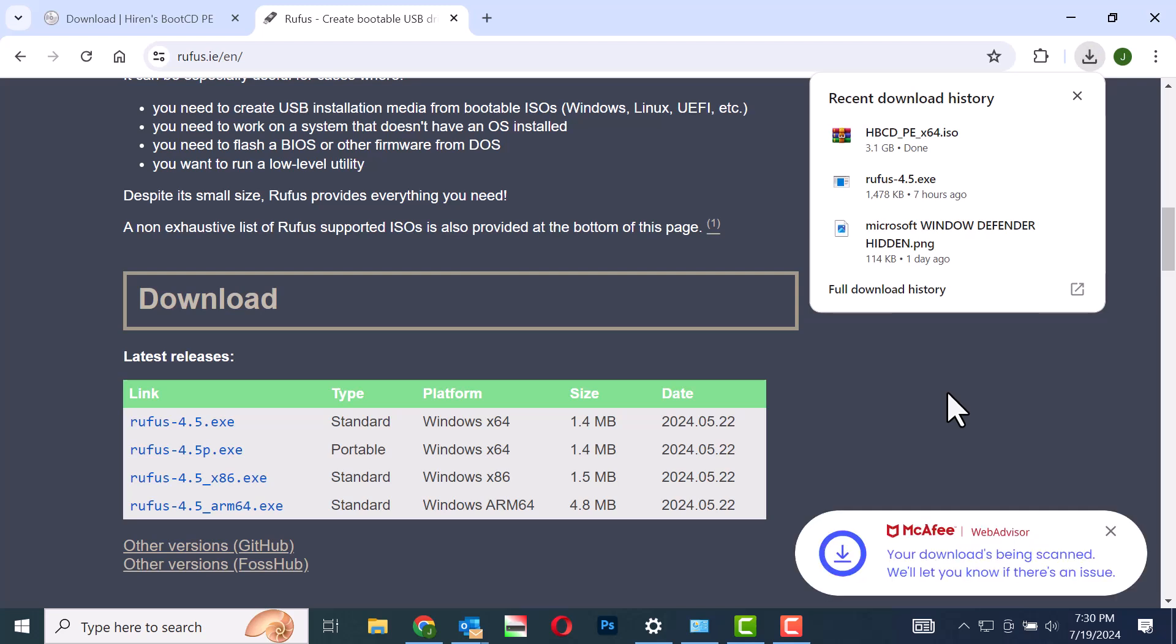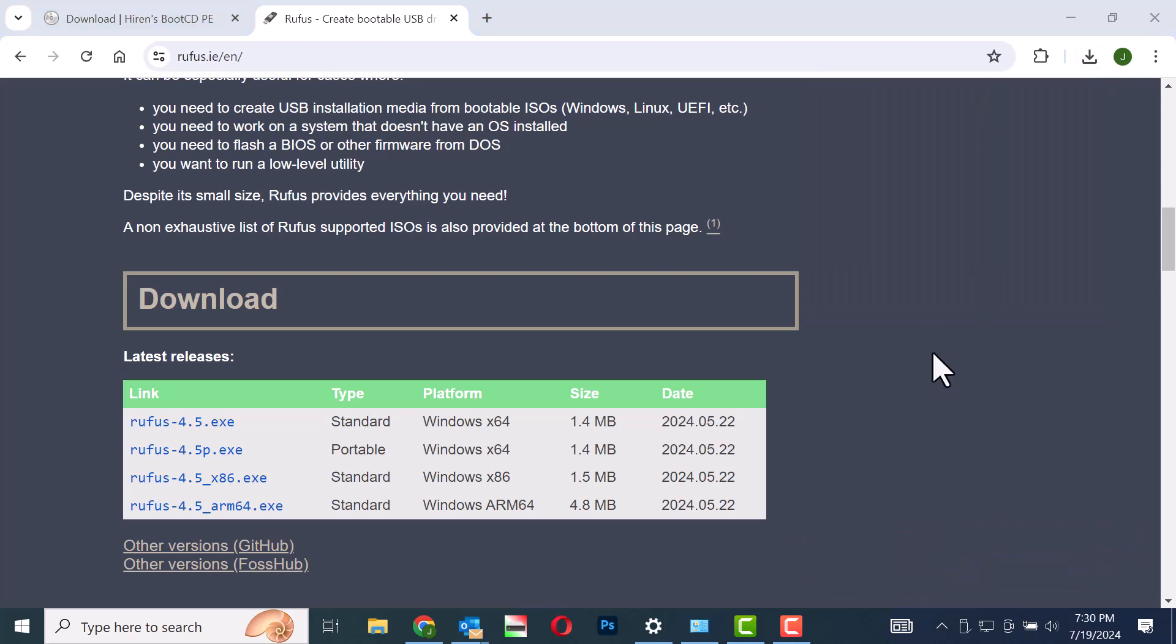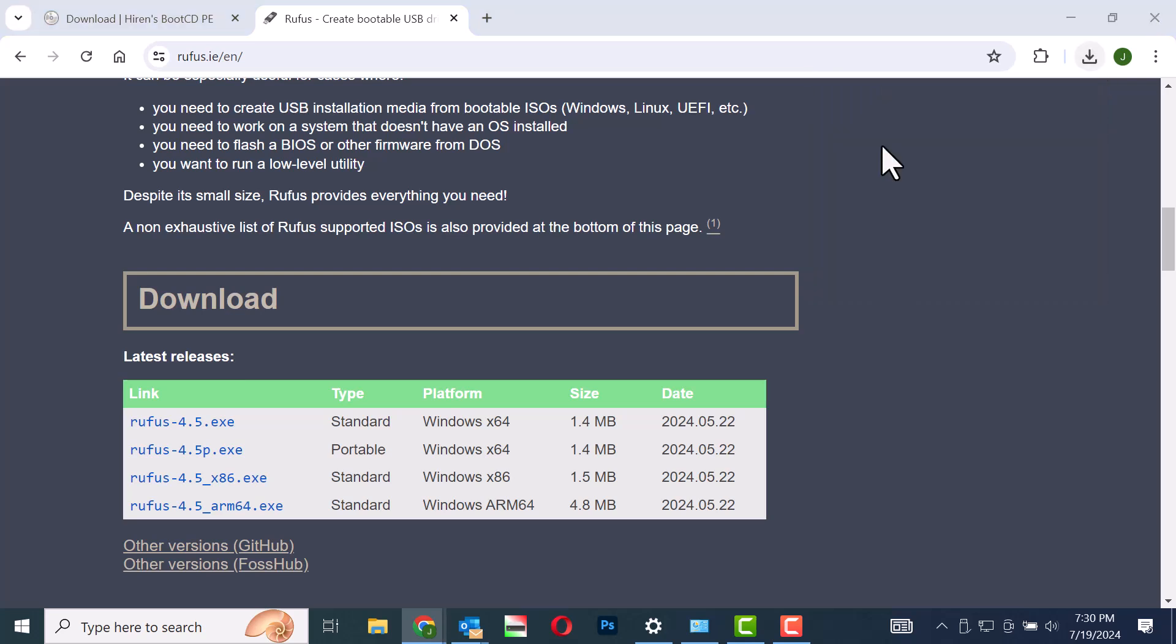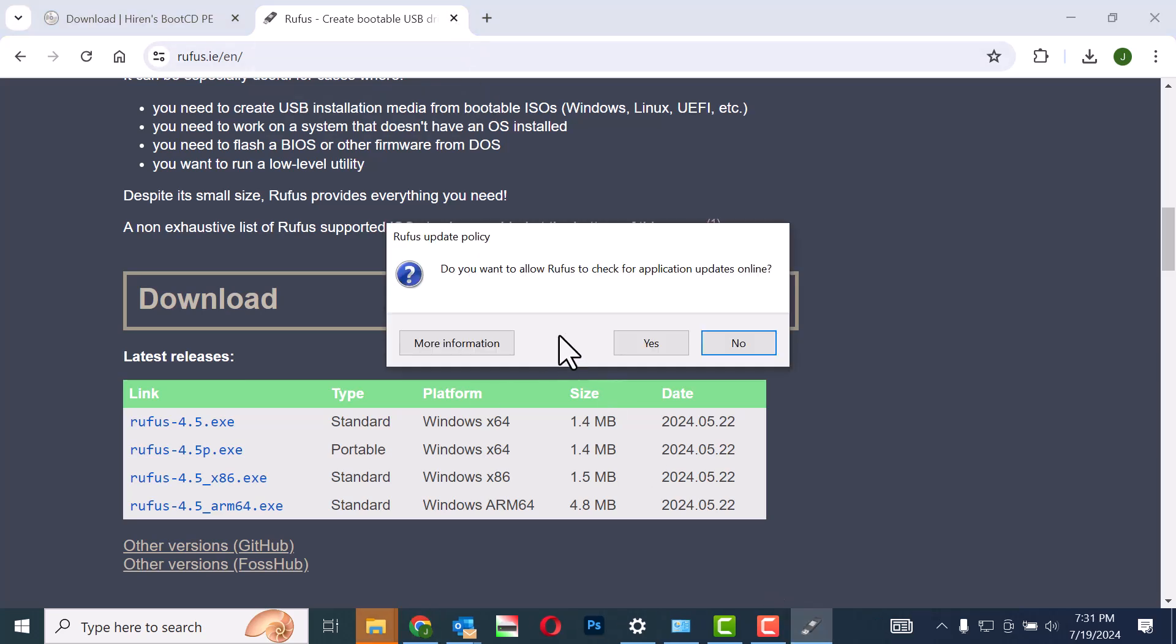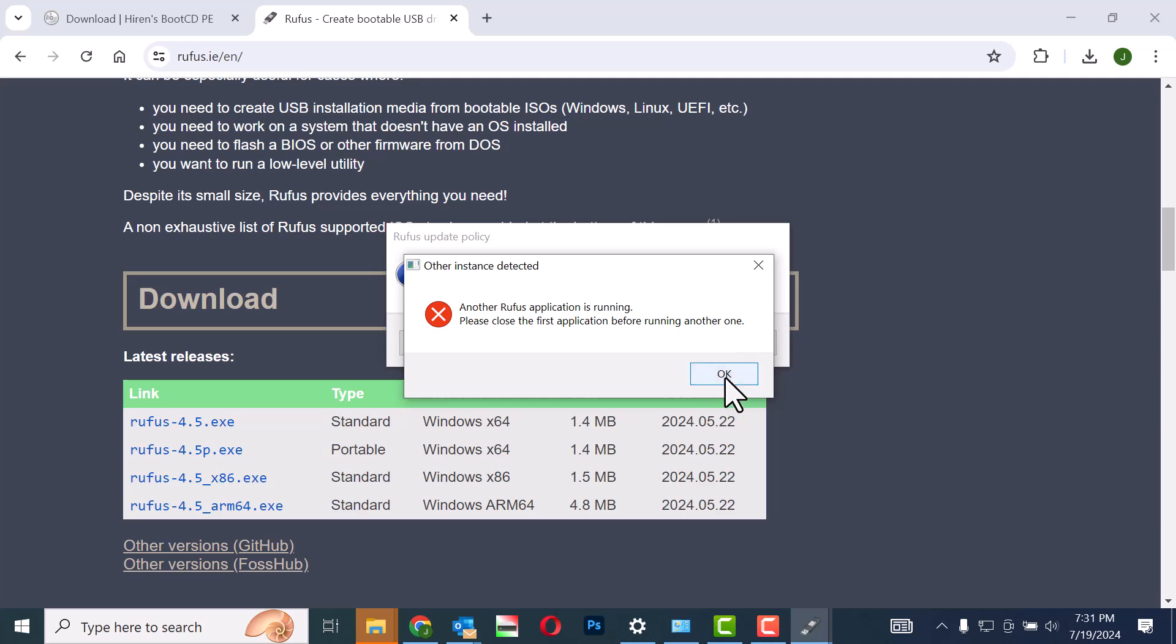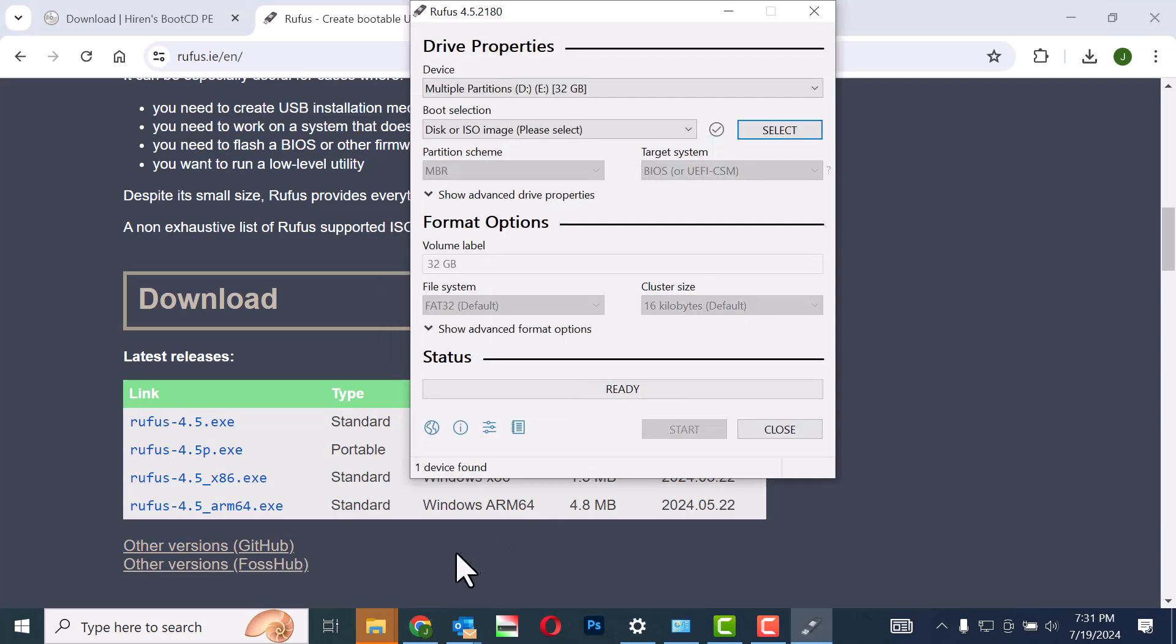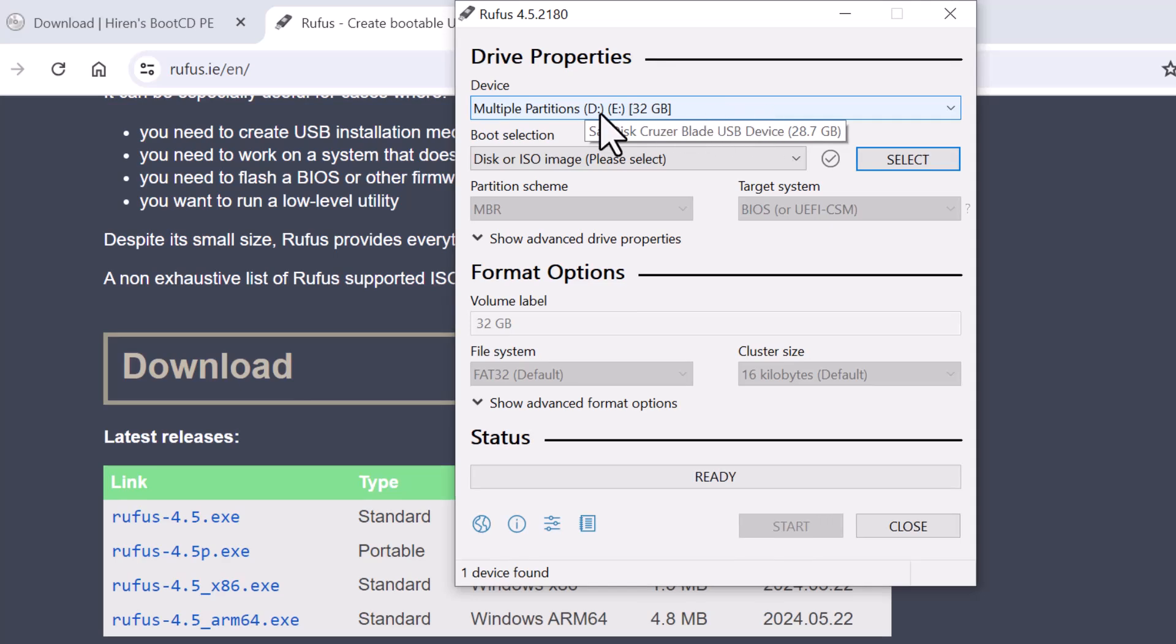Once the download is finished, click on Rufus 4.5. A pop-up displaying the Rufus update policy will appear. Click to proceed. The Rufus 4.5 settings page will open.